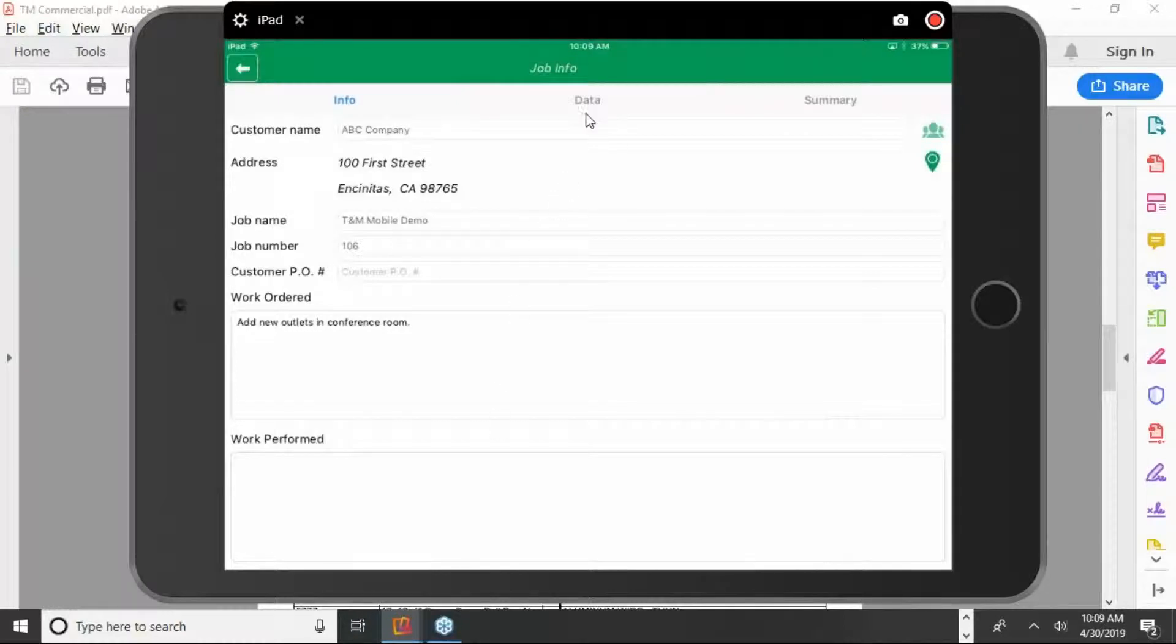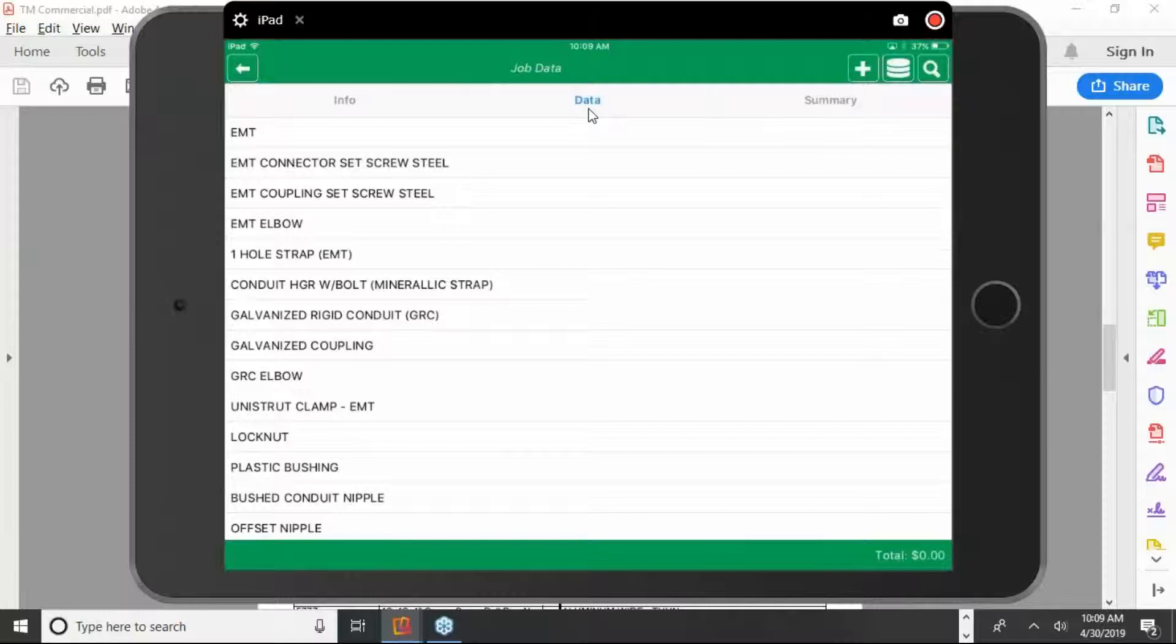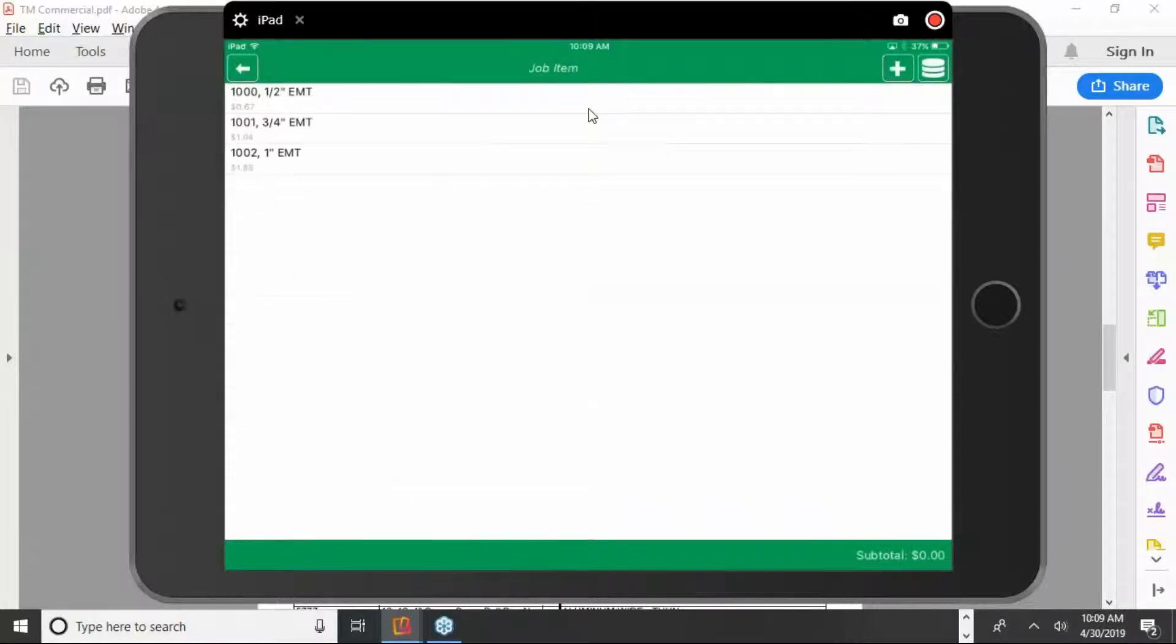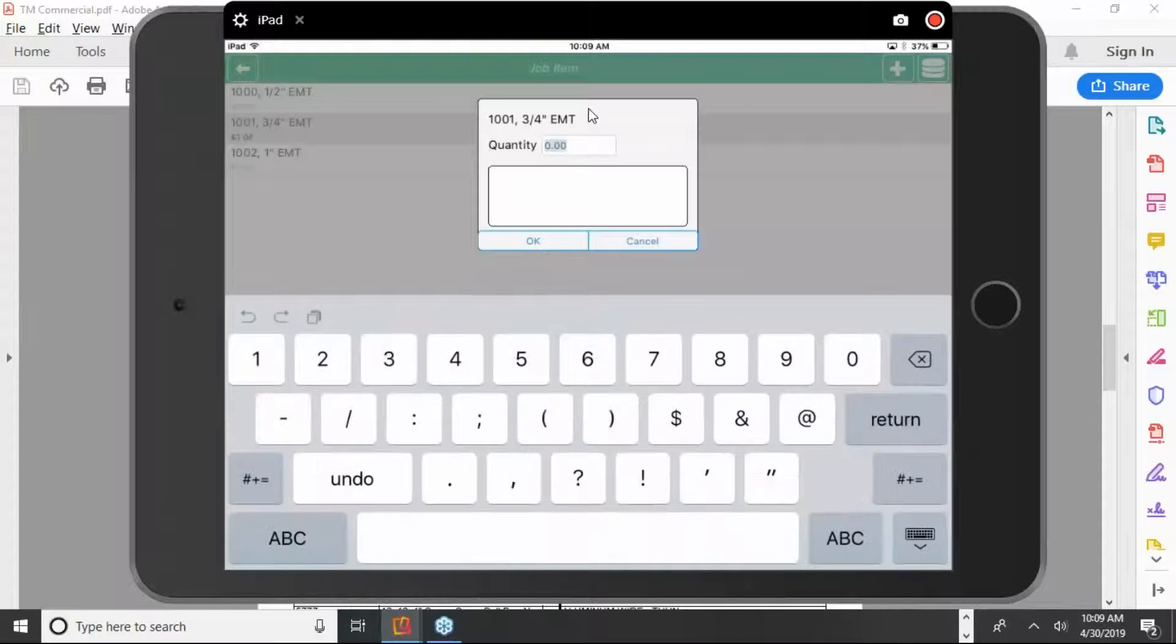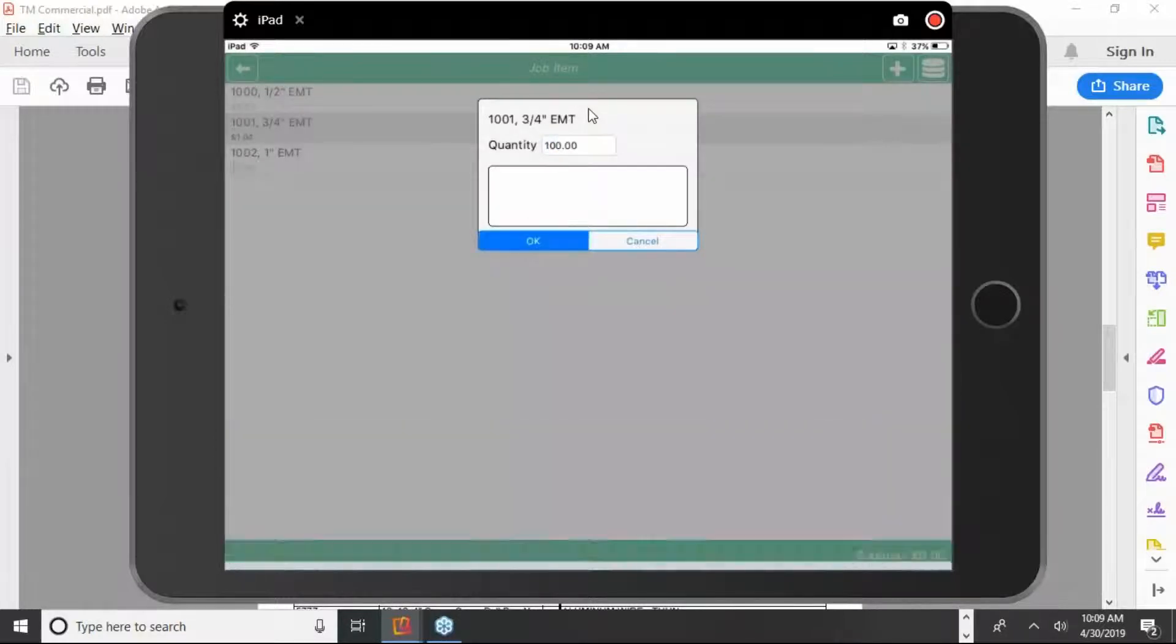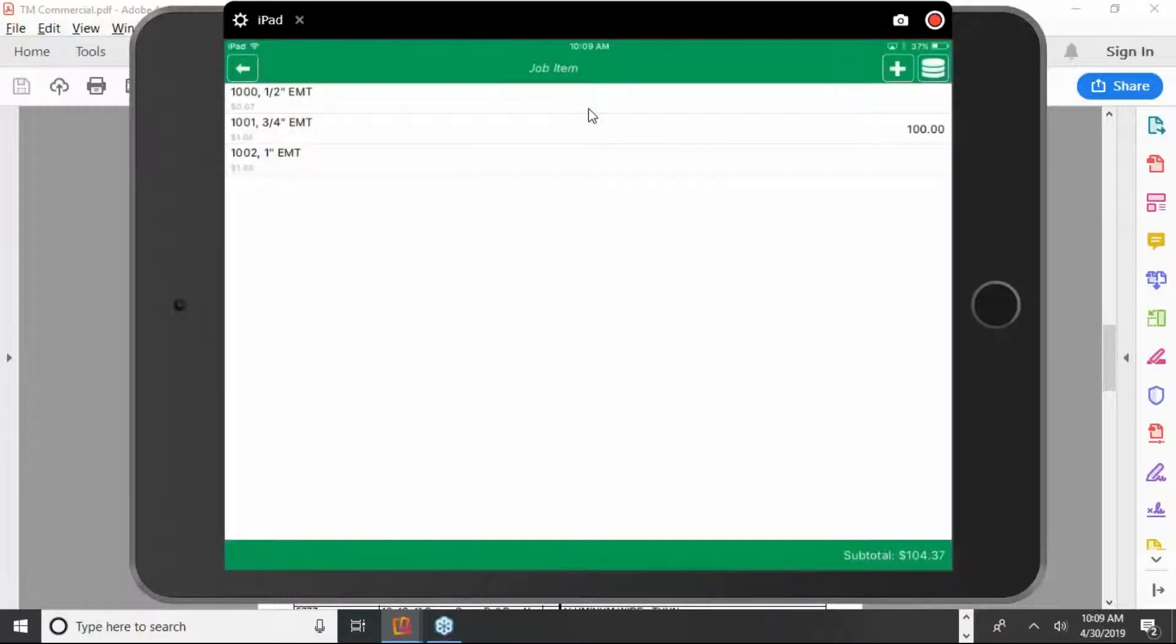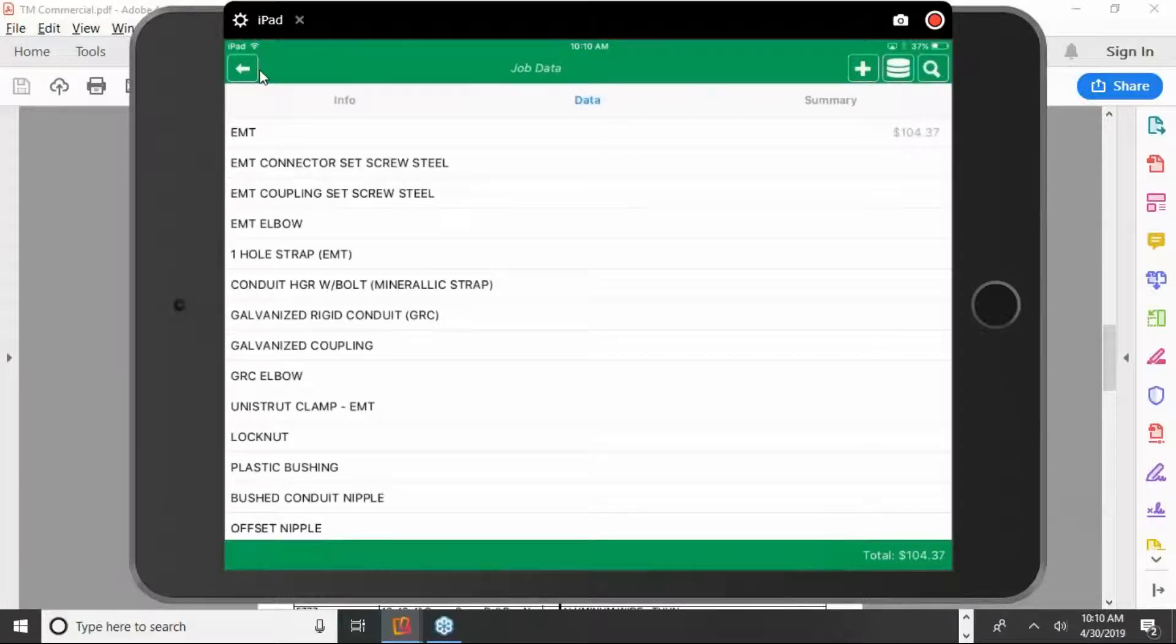So to go into the input mode, you just tap on data up at the top here. There's the EMT category that's on the work order. You tap on that. Tap on the size. And you put in the quantity. I'm going to put a hundred feet. Hit okay. This little back button at the top brings you back to the main categories that are on your work order form.